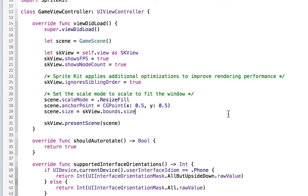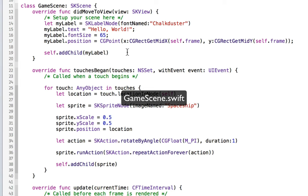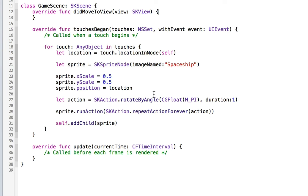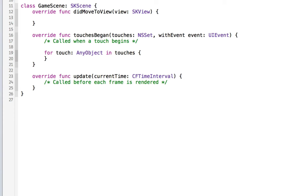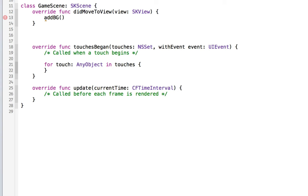So now we have everything we need. We're going to switch over to the game scene, which has all this stuff about labels. It had a default sort of game in there. We're going to delete everything in the viewDidMove. And we're going to delete everything within the contents of the for loop. In our viewDidMove, we're going to create a function called addBG for addBackground.